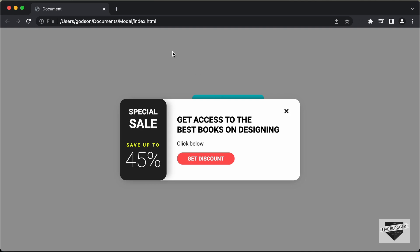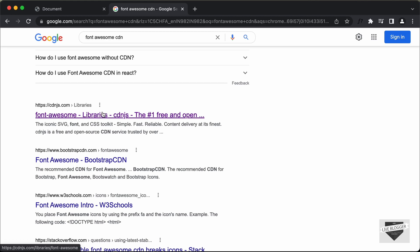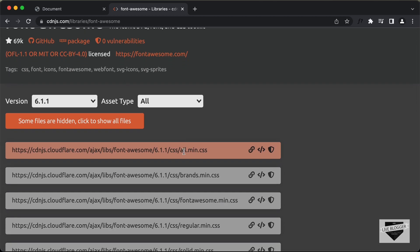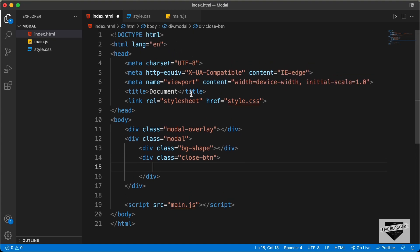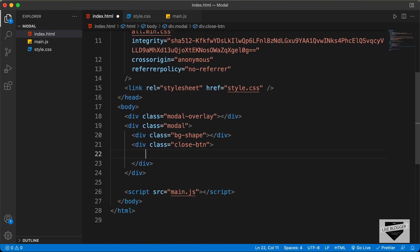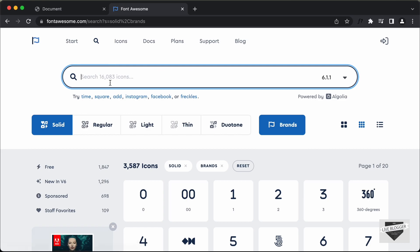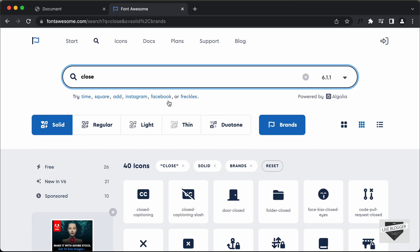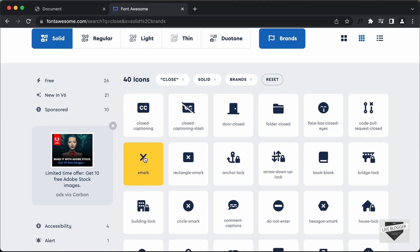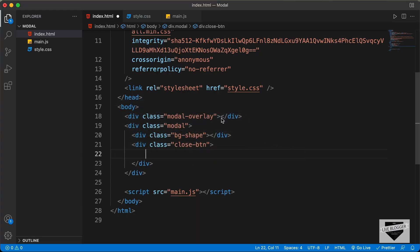Let's get the CDN of Font Awesome. You can just Google for Font Awesome CDN and you will find this website called cdnjs.com. Let's open that and copy the link of all.min.css by clicking on copy link tag. Let's go back to our HTML and paste it inside the head section. Now the next thing we need to do is get the icon. Let's go to the Font Awesome official website and search for close. Here we can see we have this icon. Let's click on it, copy the code, and paste it into our close button div.